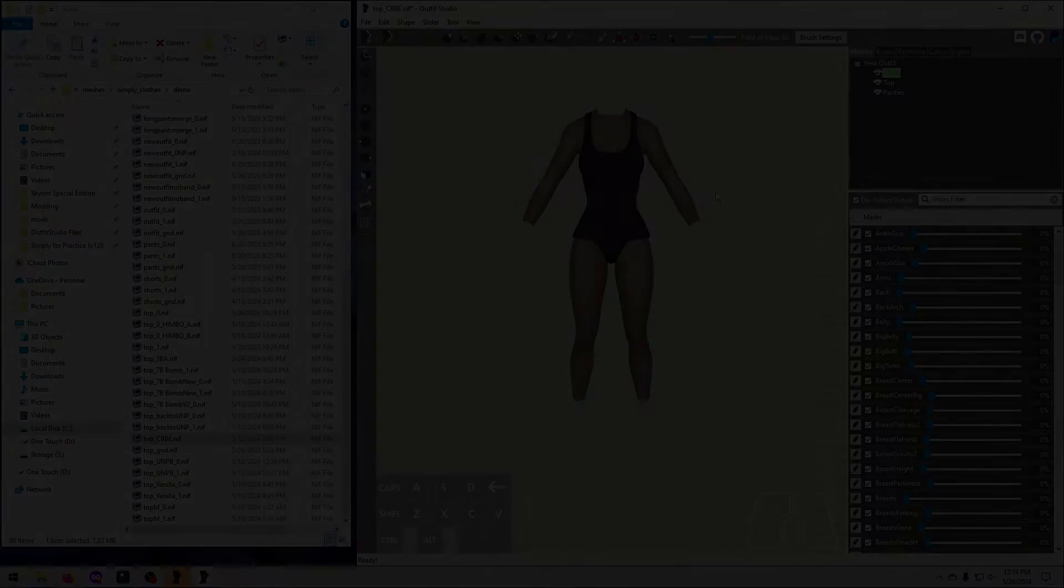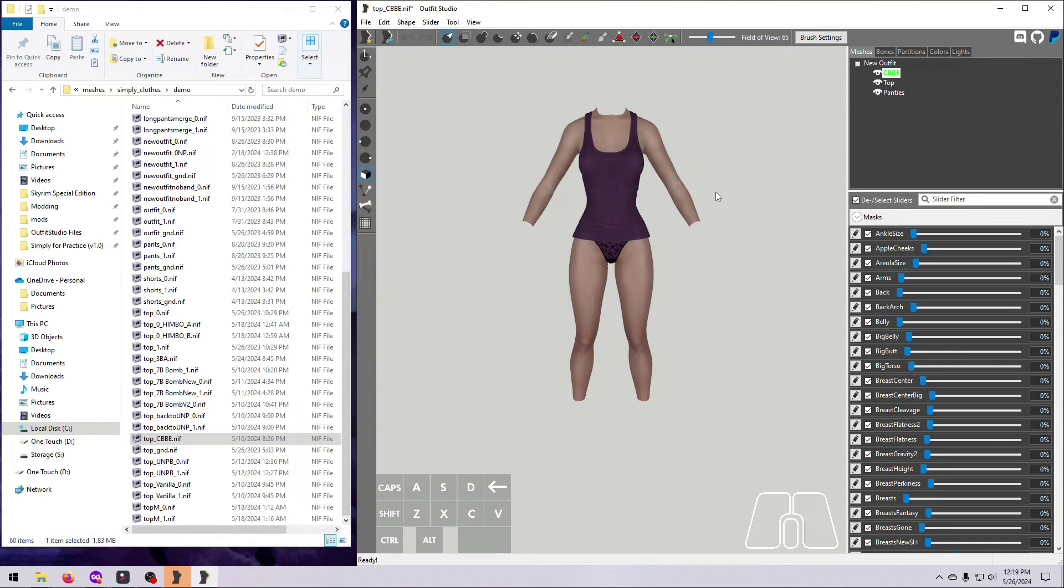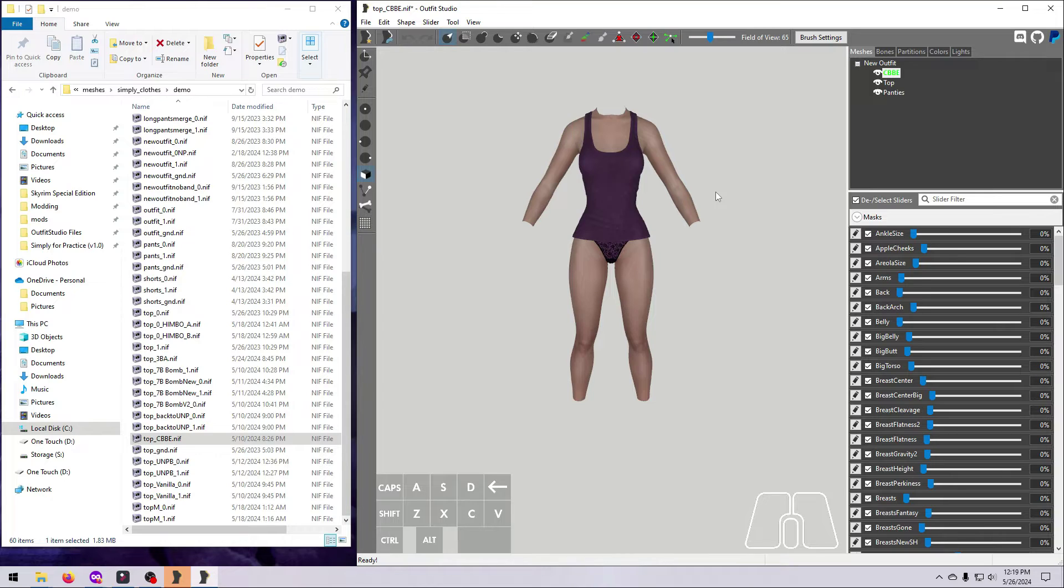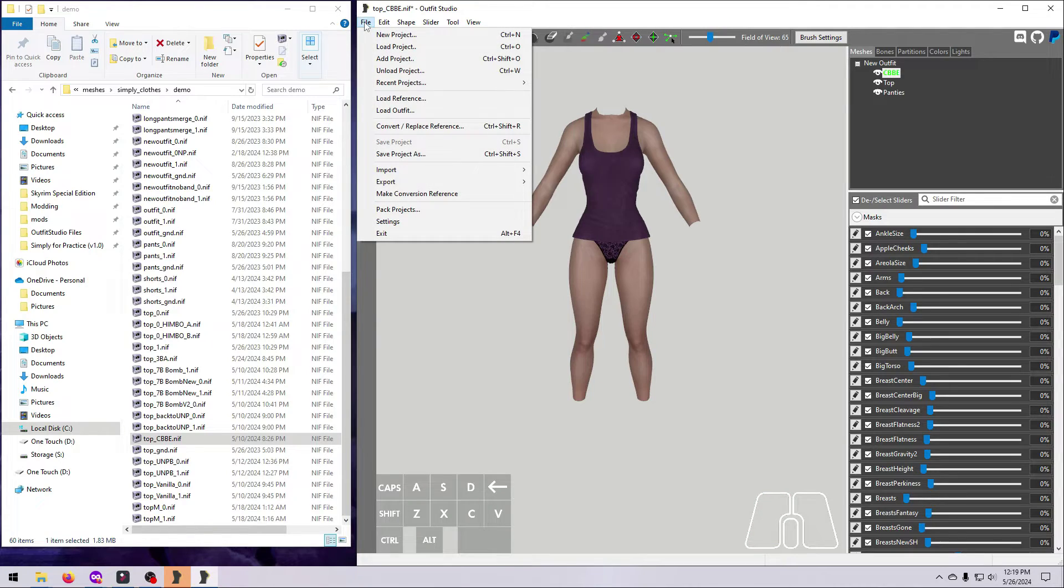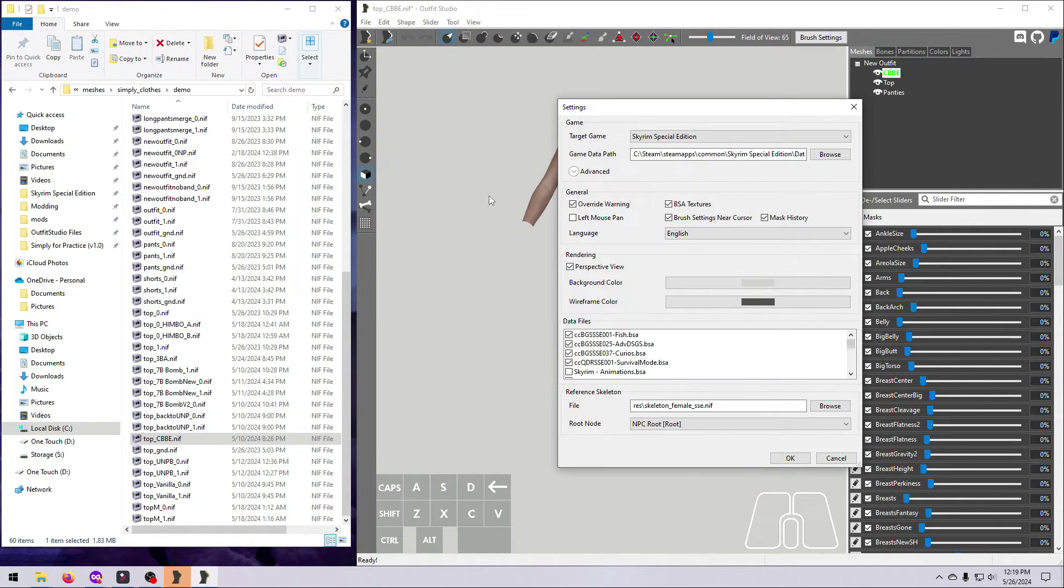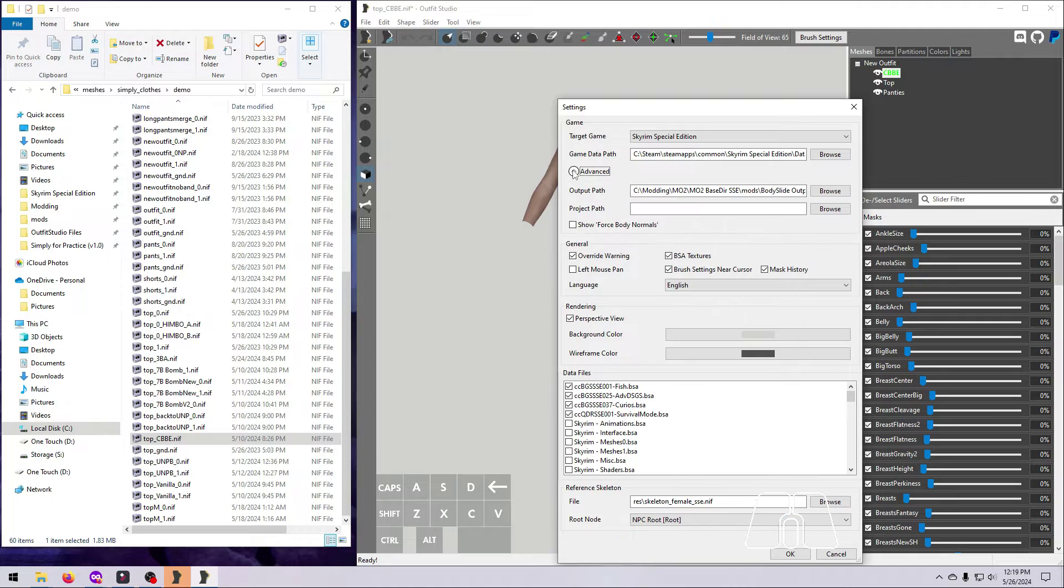To get this outfit ready for body slide, we have to save it as a project, and we have to use the correct file structure and naming convention so that it will work properly. There are different ways to do this, but I'll show you what I think is the most straightforward, simple way for this beginner example. First, let's change the project file path, just temporarily, so that we can easily find these files once we are done. Go to File, Settings, and expand the Advanced Settings menu.